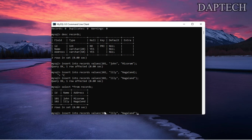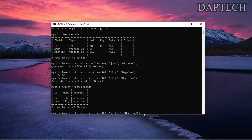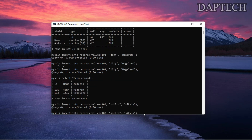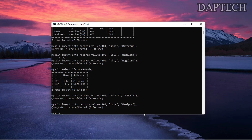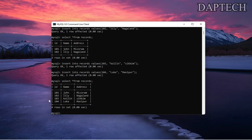If you want to add more rows, we can insert again. We add id 103 with another person and their address, then id 104 for Luke. After running SELECT * FROM records again, we can see four persons have been added to the table.